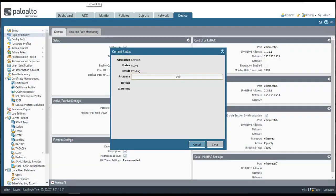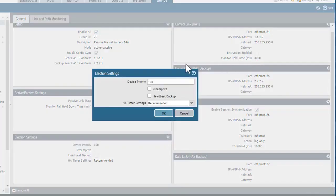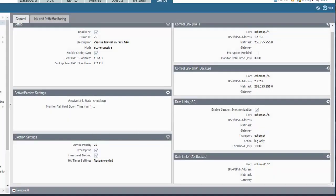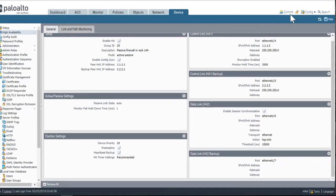Now I'll go back over to the passive firewall and finish the setup. I'll edit the election settings and set the priority on the passive firewall to 20 — remember, I set this to 10 on the active firewall, and whichever device has the lower priority will be active. Because I checked preemptive on the active device, I'll check it here too. I'll also check the heartbeat backup and leave the HA timer set to recommended. Then I'll edit the active-passive settings and change the passive link state from shutdown to auto. This lets the passive firewall bring its interfaces online and keep them up instead of bringing them up only when it detects the active device going down, which can speed up the failover process. I'll click OK and commit my changes on the passive firewall.